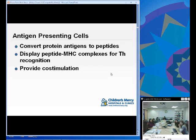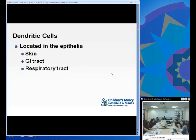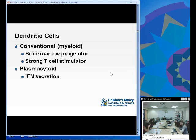Antigen-presenting cells convert protein antigens, break them down, and turn them into peptides that can be bound to the MHC complex. They also provide co-stimulation to start the immune response — presenting the antigen and providing the co-stimulatory mechanism needed to get the immune response going. Dendritic cells are the antigen-presenting cell instrumental in the initial activation process. They are found in epithelial skin, the GI tract, and the respiratory tract in very high amounts. There are two types: conventional myeloid dendritic cells that come from a bone marrow progenitor and are strong T cell stimulators, and plasmacytoid dendritic cells that are more important for interferon secretion.